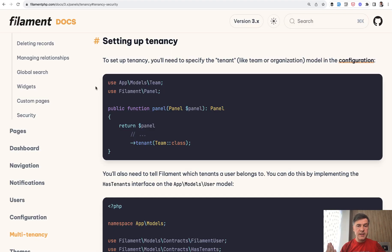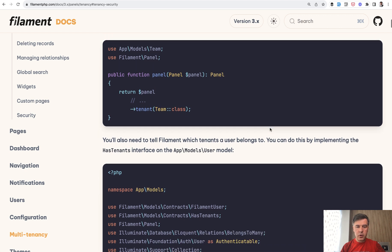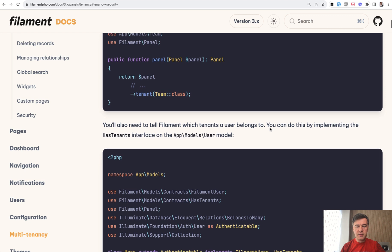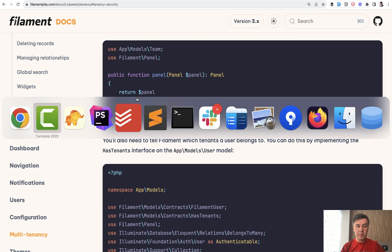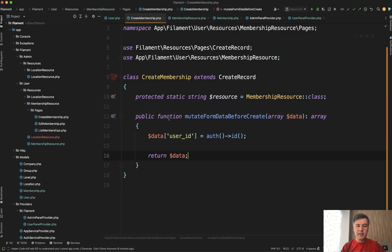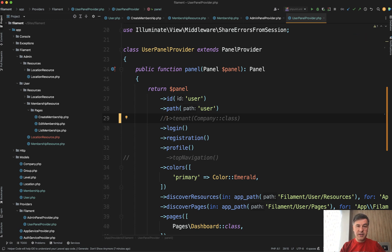But if you want multi-tenancy by company or team or organization like filament offers, let's take a look how to set that up. I asked my colleague Neryus to do that for me. We actually only scratched the surface and didn't use all the features, but the basics is here. So you set up the panel by specifying the tenant model. Here I am in my panel provider of user panel provider, specifically in my project in here, I have a few panels.